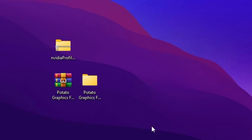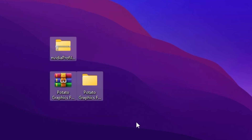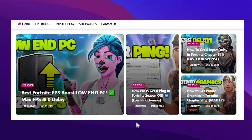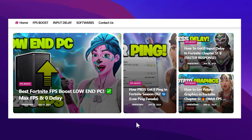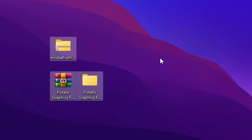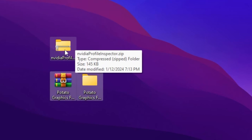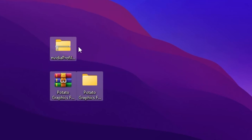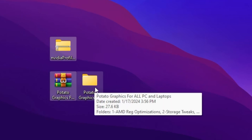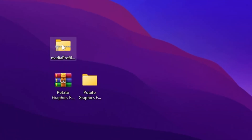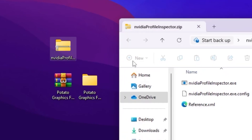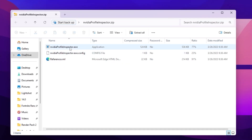In the very first step you need to download these files on your PC — the link is down in the description. You can also download it from my official website and from my Discord server. After that, you will find Nvidia Profile Inspector, which is for Nvidia users only. If you have AMD, you can skip to the AMD section using the keyframe in the description. For Nvidia users, open the zip file and inside you will find the executable file for Nvidia Profile Inspector.